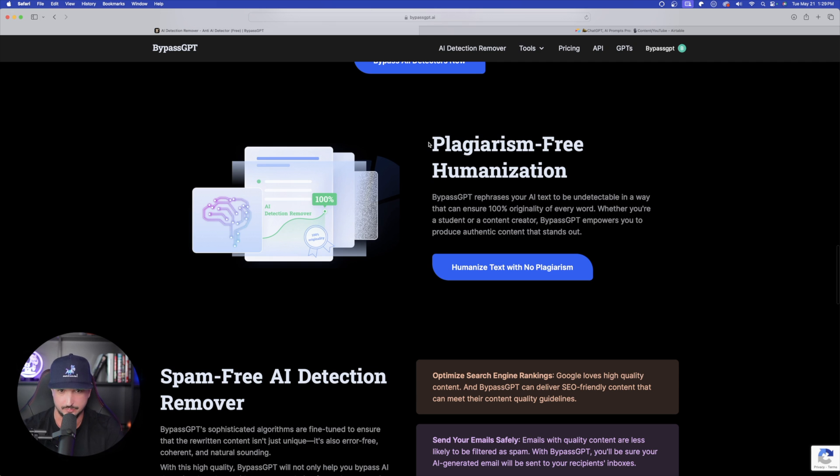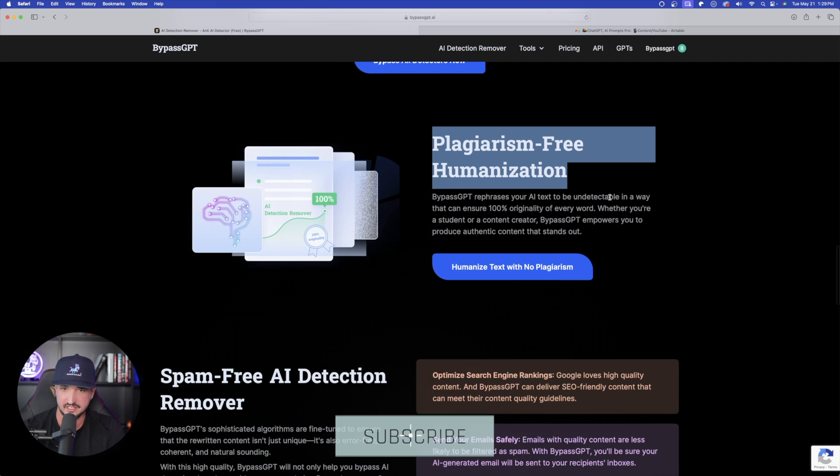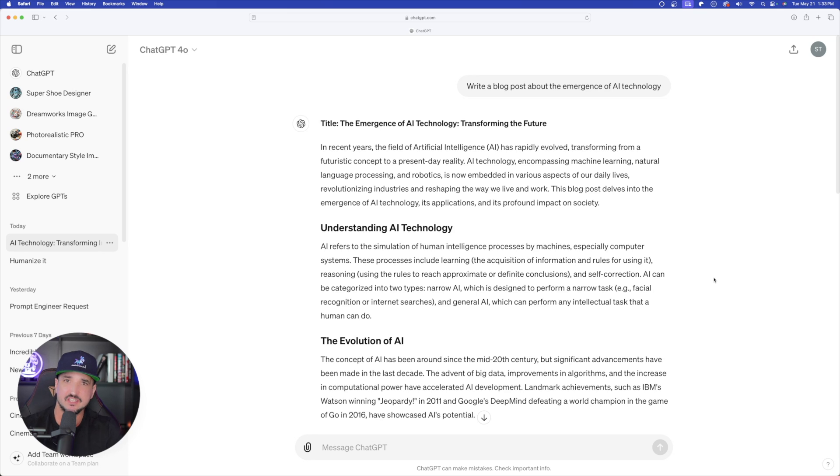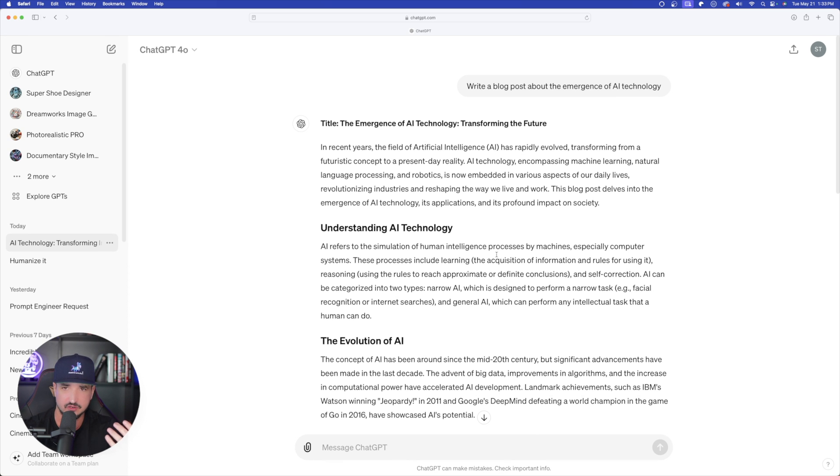And then perhaps one of the most important parts right here, plagiarism-free humanization. And then so for this, what I want to do is just start off with something very simple.